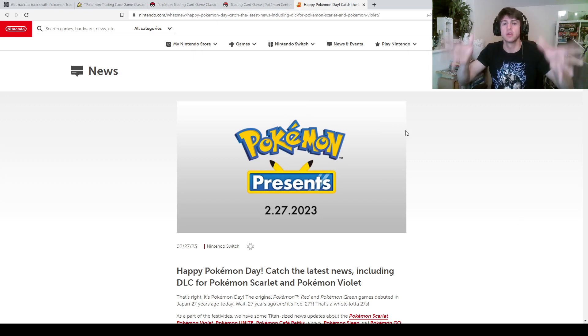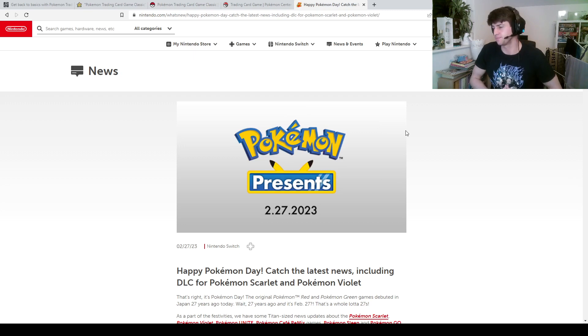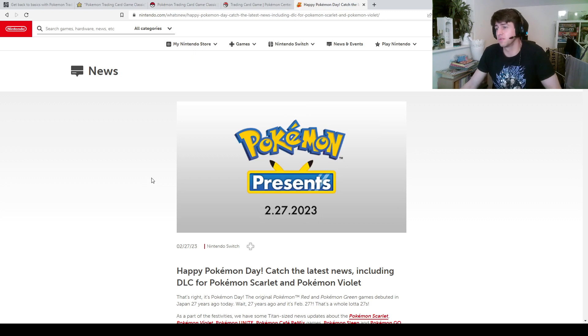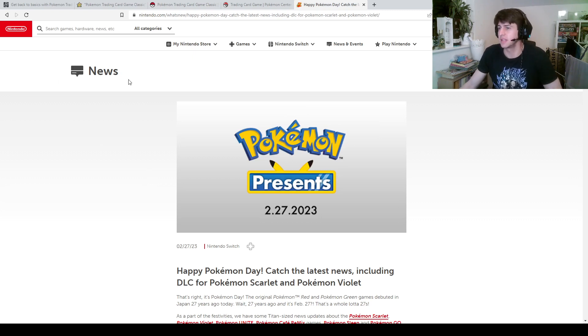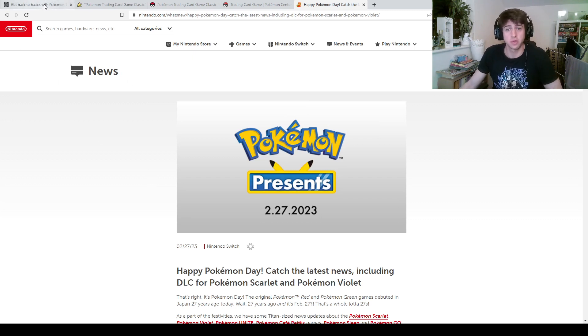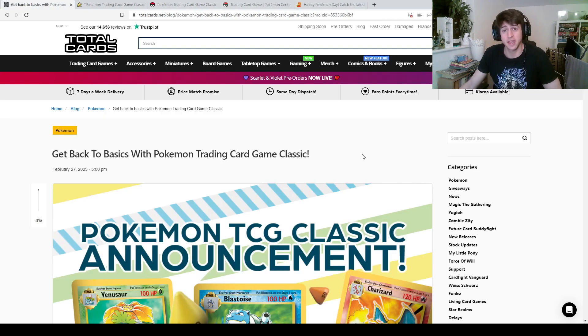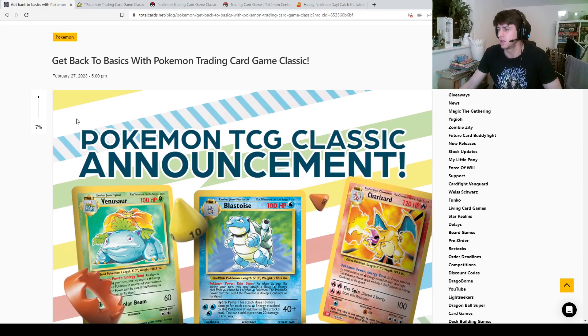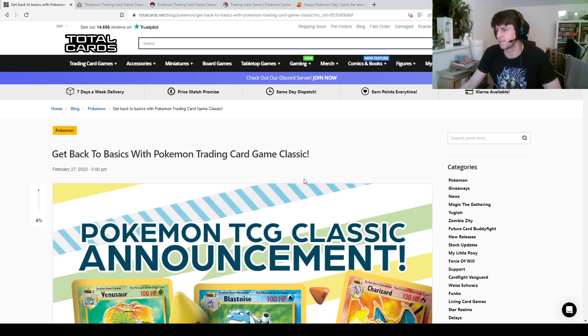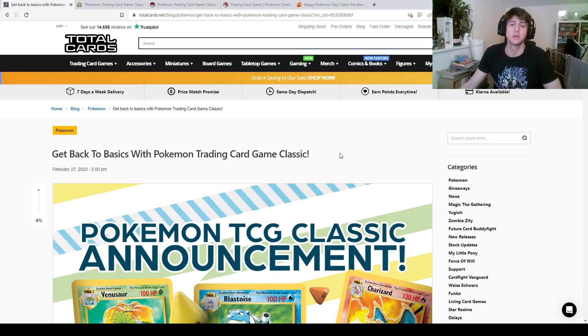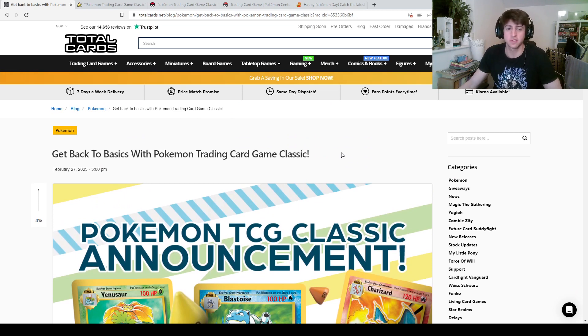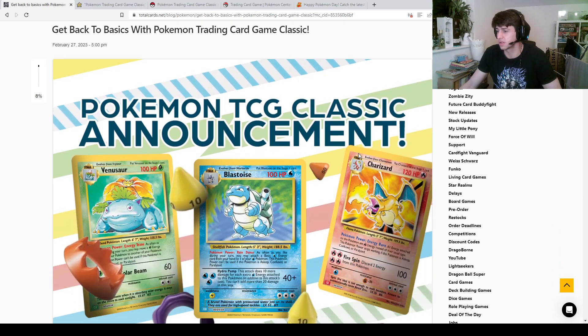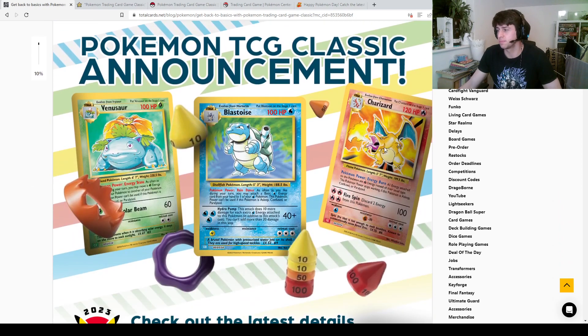Congratulations to those people, we won't bother naming them now. So congratulations to them, and let's now move on to what the news was, it was burying the lead as they say in journalism. Get back to basics with Pokemon Trading Card Game Classic. So this is, I mean this is on Total Cards, this is where the link was. I've bought stuff on Total Cards before, I'm not shilling for Total Cards.